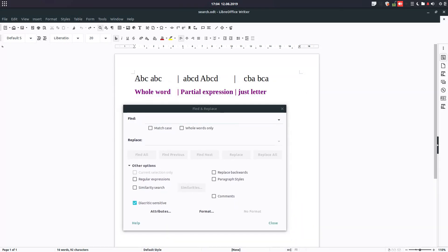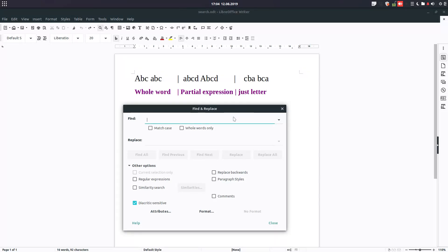Let's test something. We have here ABC in small letters and caps lock, and here are parts of the words. As you can see, partial expression from some words, and here are the same letters but inverted.